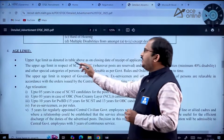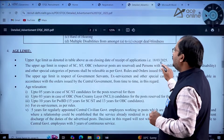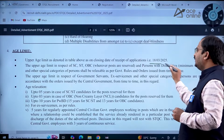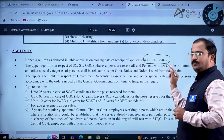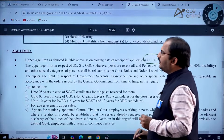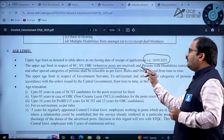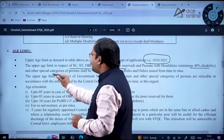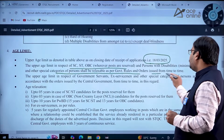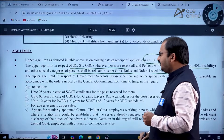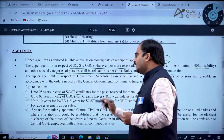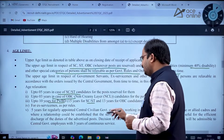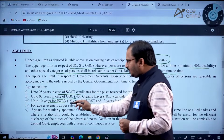The upper age limit as on the closing date of receipt of applications — 18th March 2025 — is 30 years. Age relaxation is available: 5 years for SC/ST, 3 years for OBC, 10 years for PWBD, 15 years for SC/ST with PWBD, and 13 years for OBC with PWBD, as per government rules.